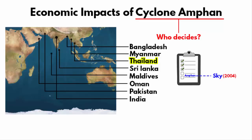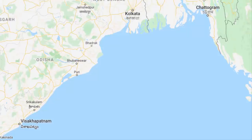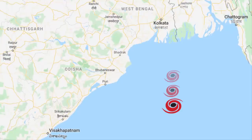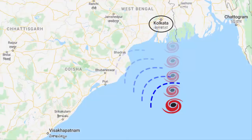The name Amphan means 'sky' and was given by Thailand in 2004. Now that we understand the meaning behind the name of this cyclone, let's move ahead with our step-by-step analysis. This cyclone occurred in the Bay of Bengal region and its impact was massively felt in the coastal states of Odisha and West Bengal.